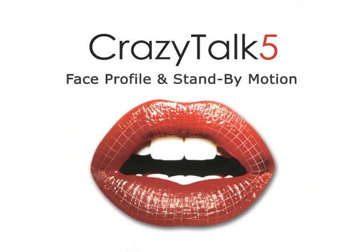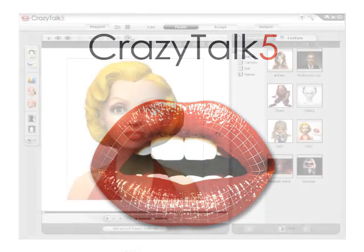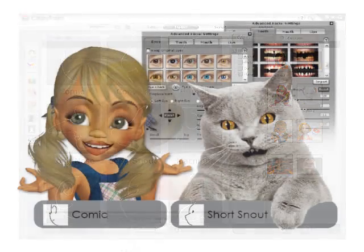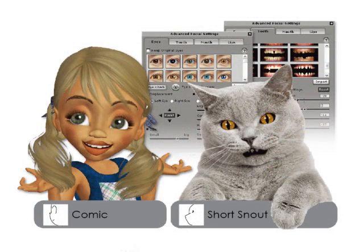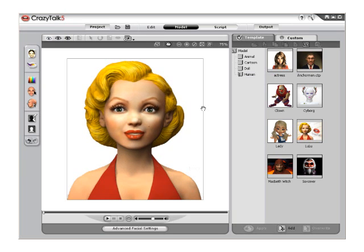Hello and welcome to CrazyTalk Tutorials: Face Profile and Standby Motion. Face profile styles are now included in the new CrazyTalk. You can choose from nine distinct styles that will allow your images to dramatically move their heads and facial features. Standby motions are also able to be applied to characters, multiplying the amount of emotion each avatar is capable of producing. Now we'll take a look at the nine facial profile styles and standby motion.